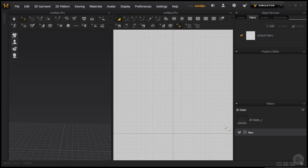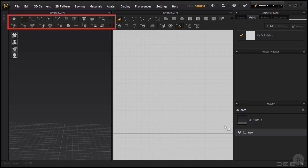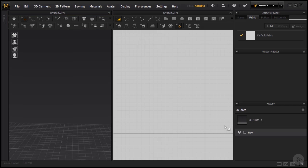Since there are quite some tools available, let's try to break it down into sections. We have the upper toolbar which we will explain later. Below the toolbar in the 3D window, we have a selection of tools that are meant for applying changes to the 3D simulation. So once the garment is draping, we can apply certain changes with the use of these tools.